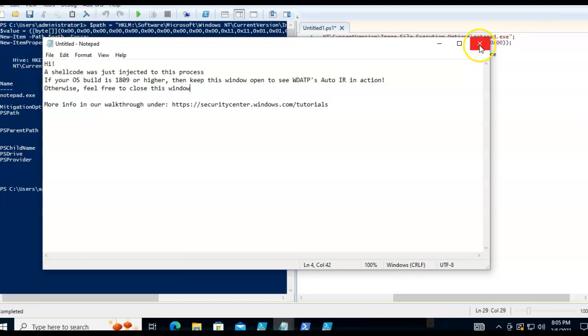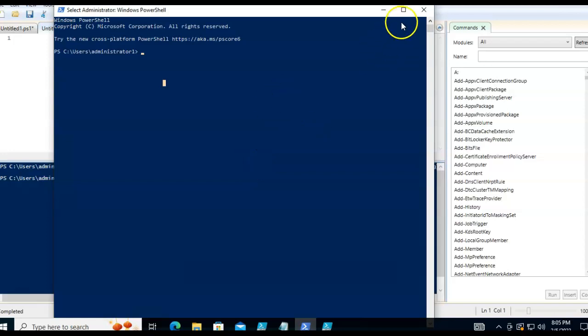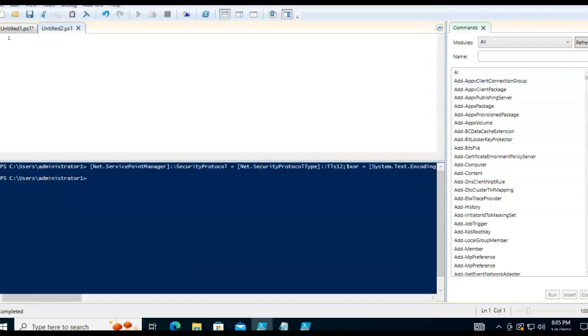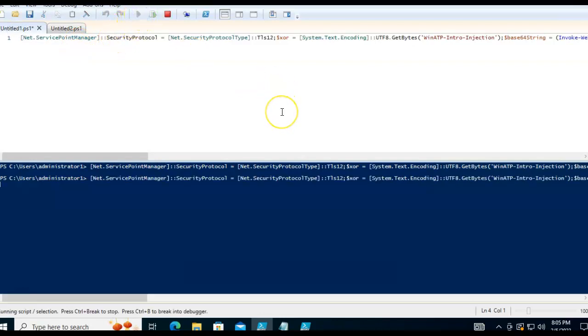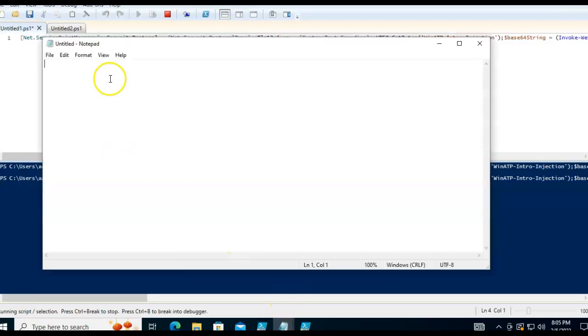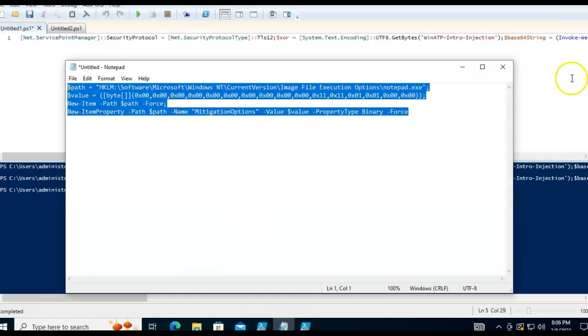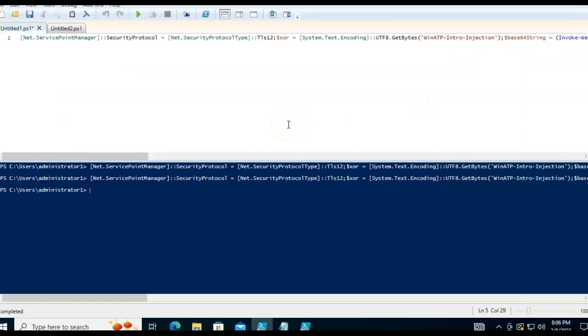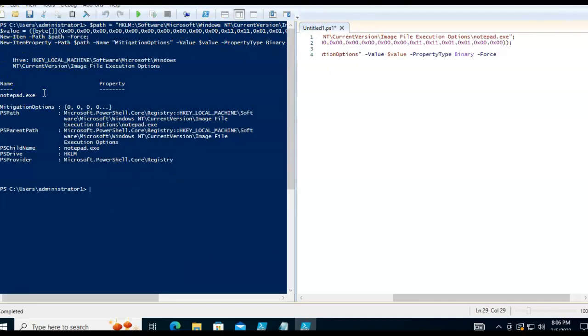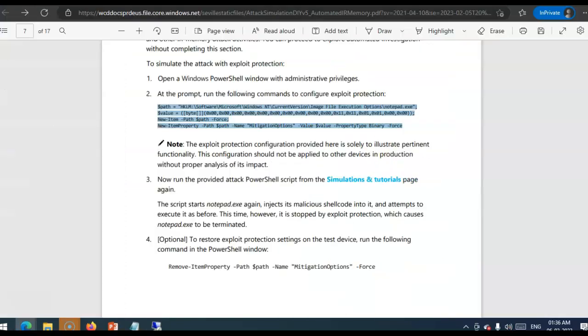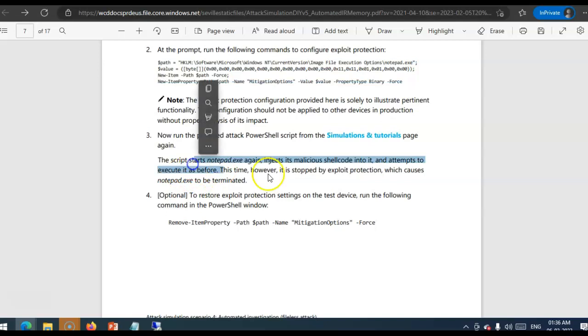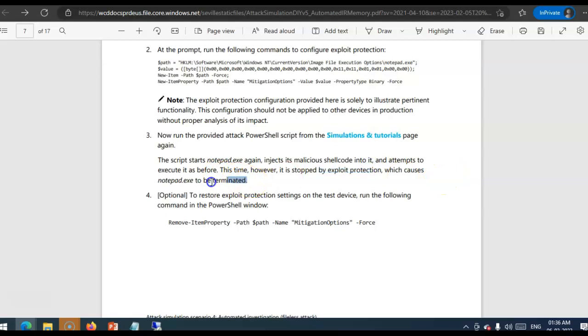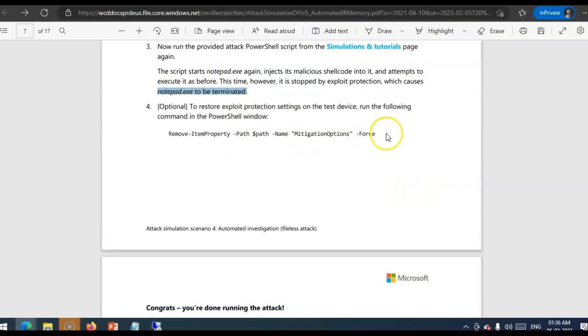Now, if I run the attack PowerShell script. So, if I go here and copy it again. Earlier, I got this message. A shellcode was just injected to this process. Right? So, if I just want to show you again. And I ran this. And I got this message that the shellcode was injected. Now, if I run it again. After executing. Now, see. When I did this. I didn't get a message. Because that script was not able to execute. Right here. This is what they are saying. The script start notepad again. Inject simulation. And attempts to execute it as before. This time hammer. It is taught by exploit protection. Which causes notepad.exe to be terminated. Right?